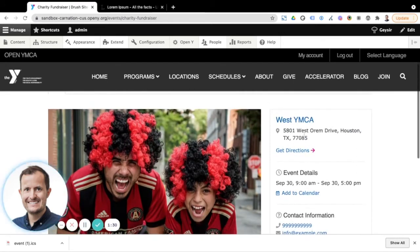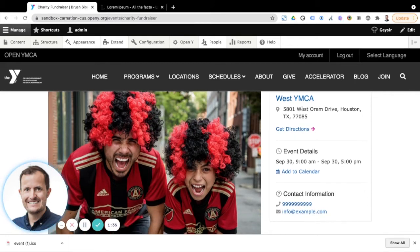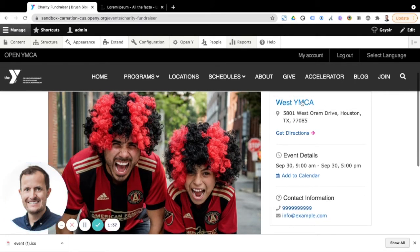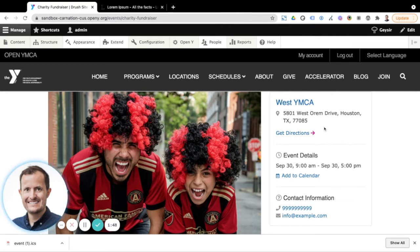And then on the sidebar area, you can see here, we've got the location of the event, the address, and this is an existing location within your OpenY site that's been linked through here. So all of this address and contact information is actually pulled from that location that's already been set up. So that saves a little bit of time as well.